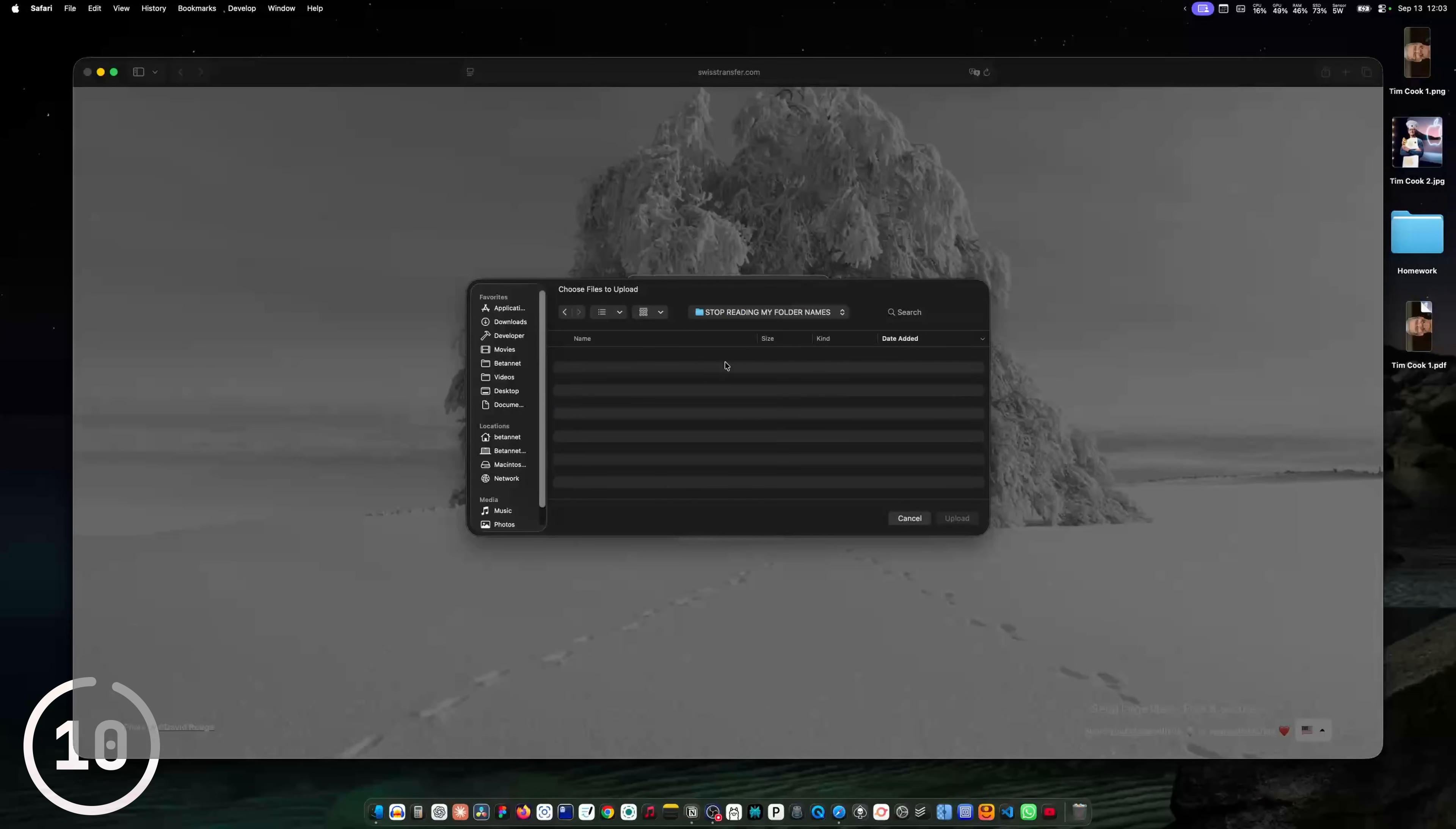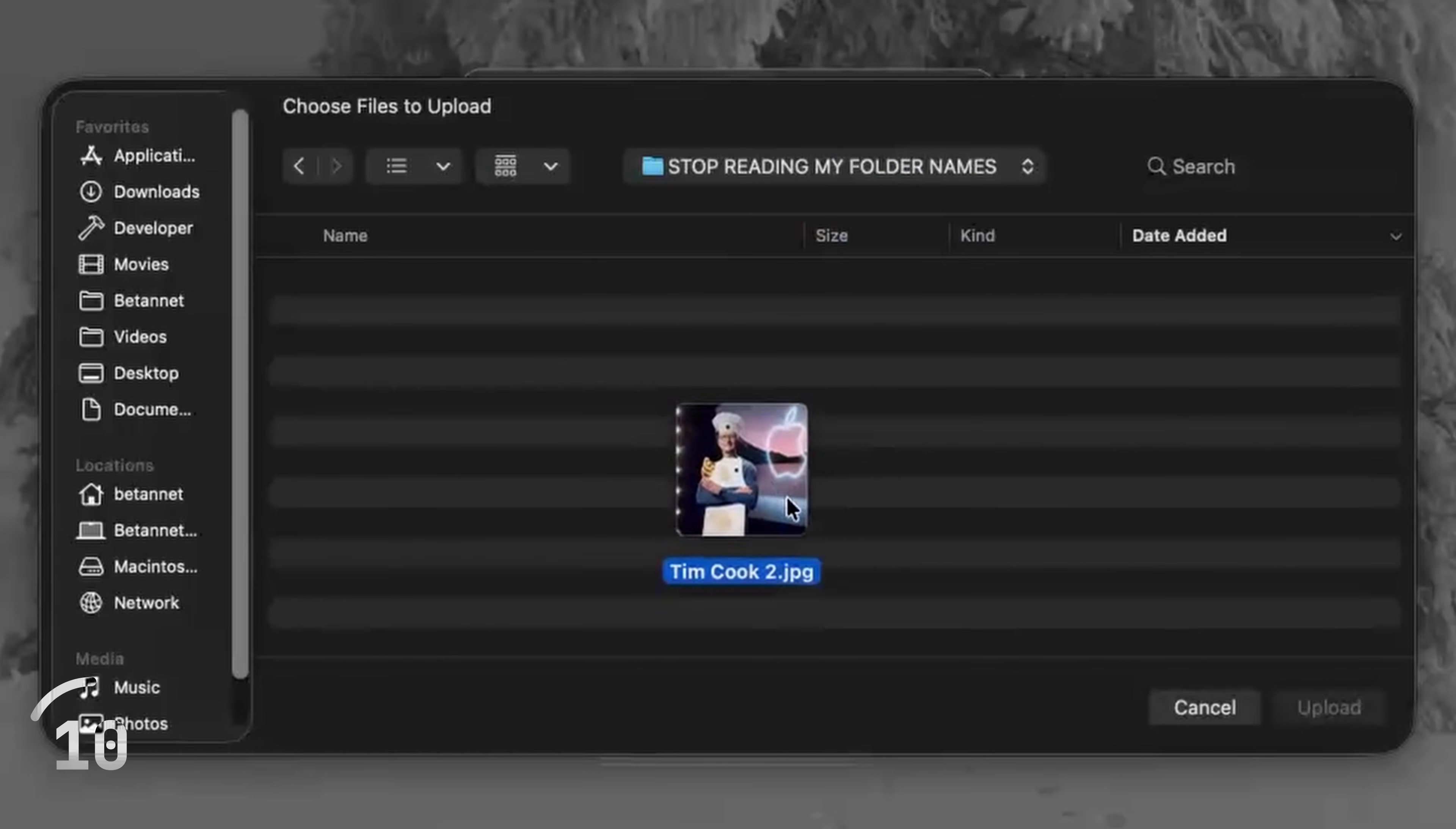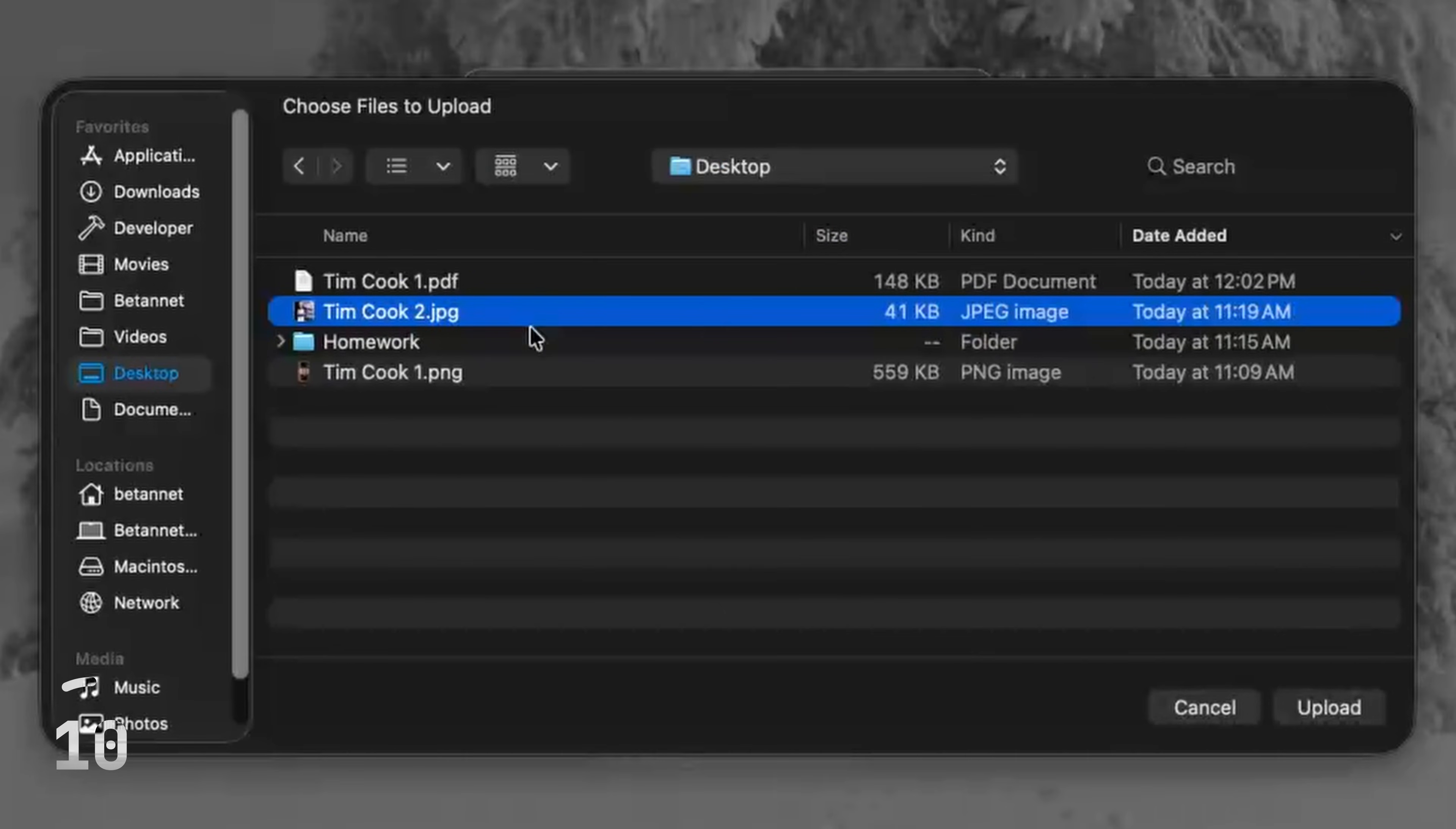And here I am in a file upload dialog and I don't want to search this timcook2.jpg file. So I can just drag it inside of here and it gets selected.